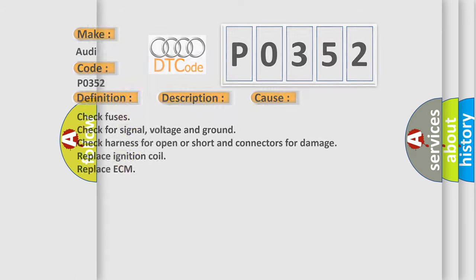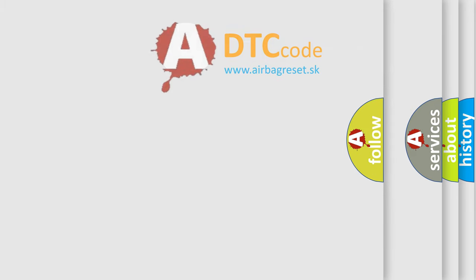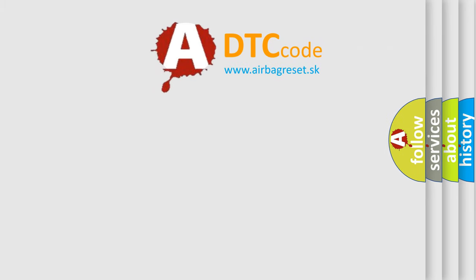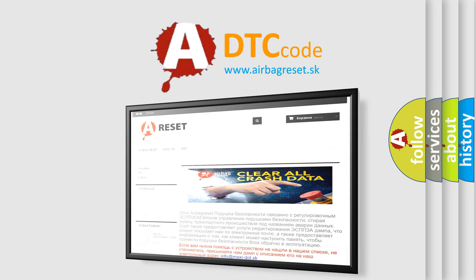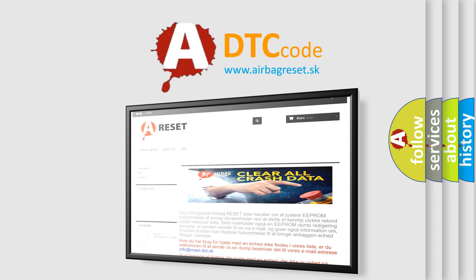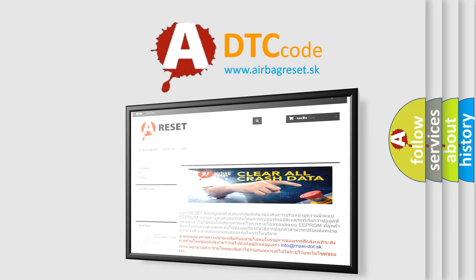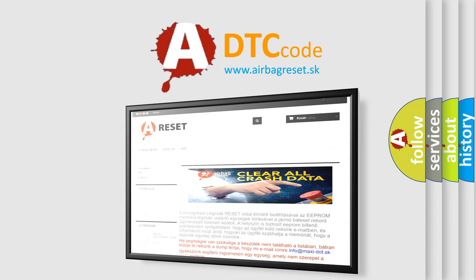The Airbag Reset website aims to provide information in 52 languages. Thank you for your attention and stay tuned for the next video.